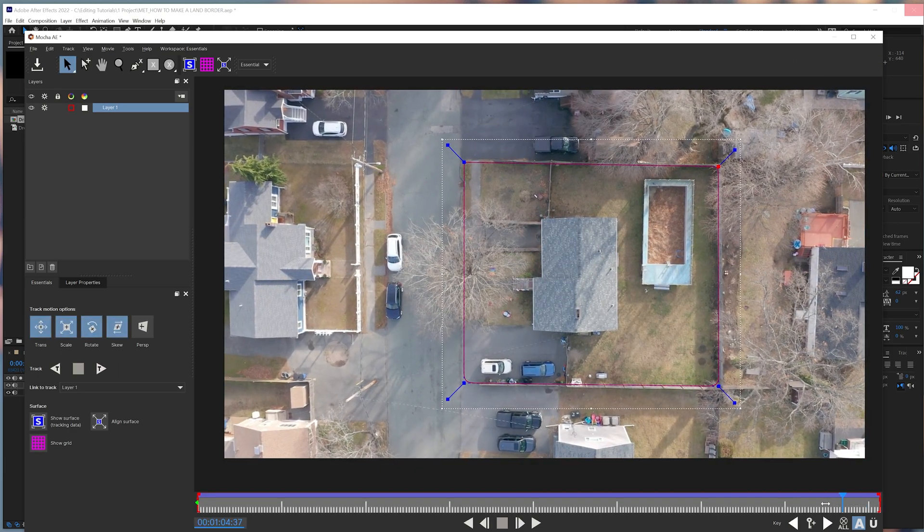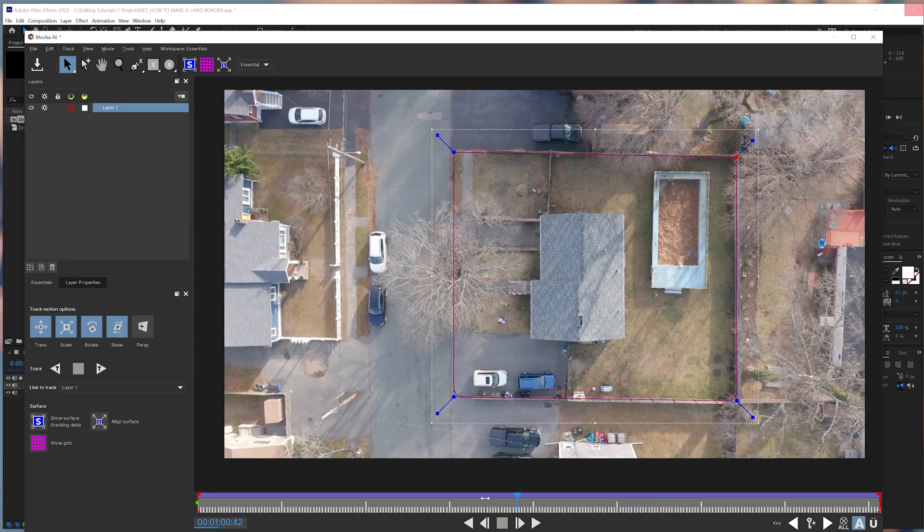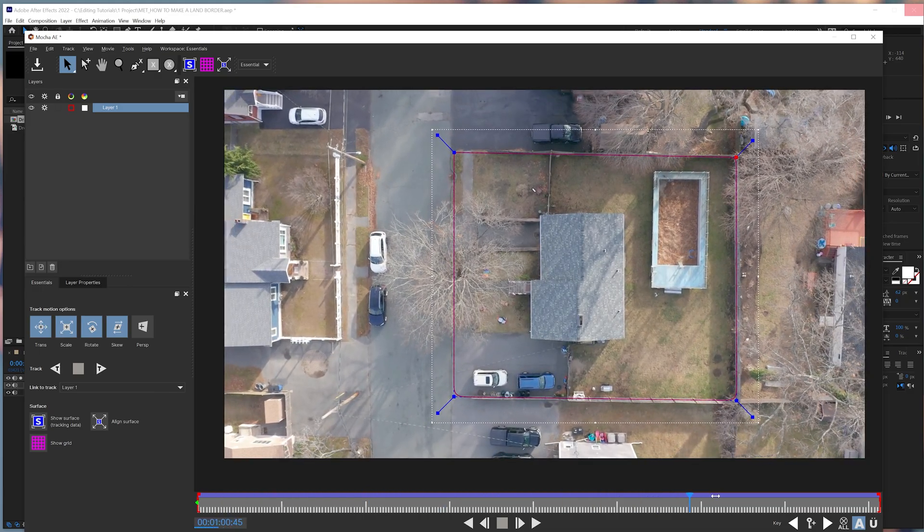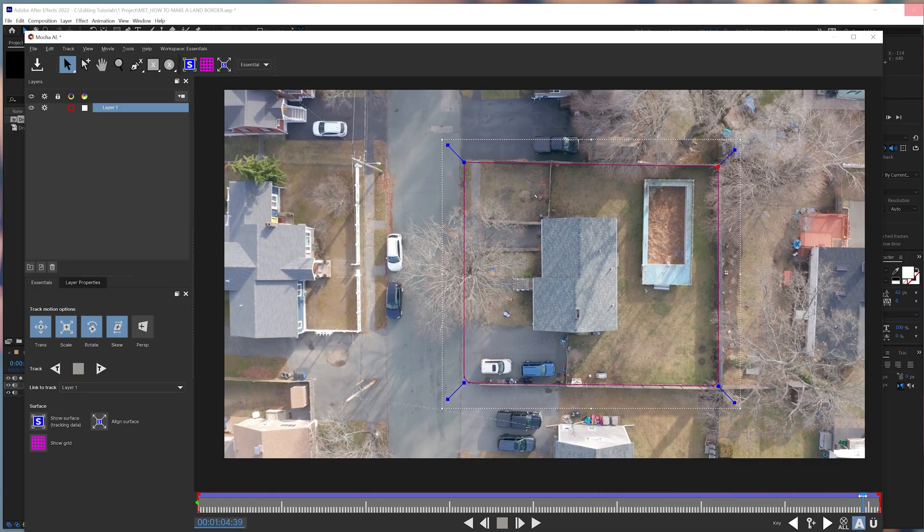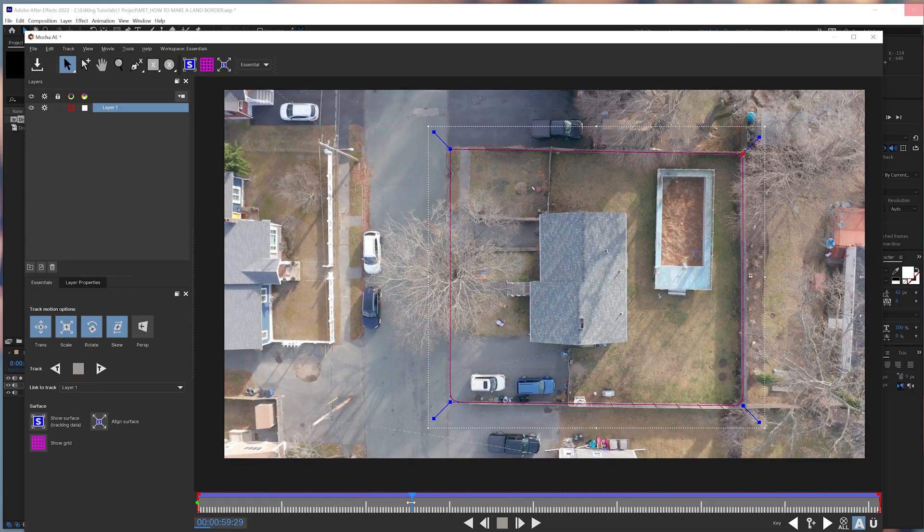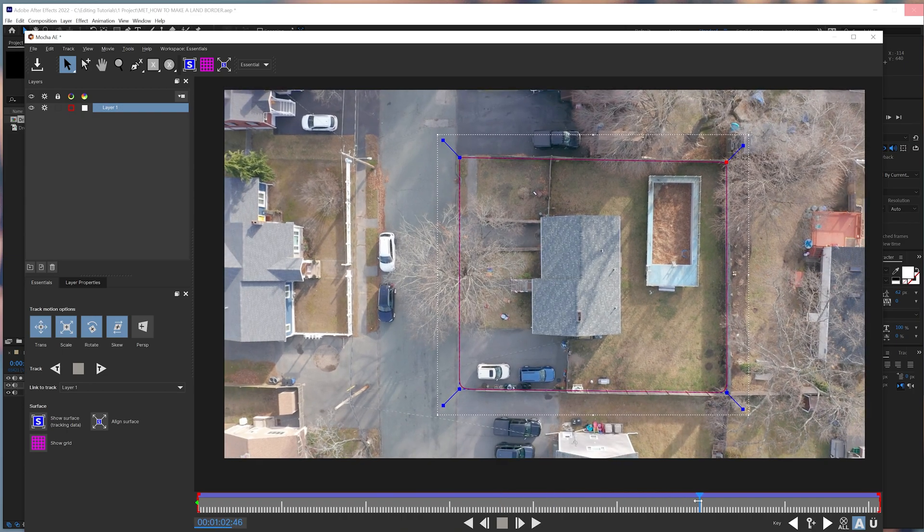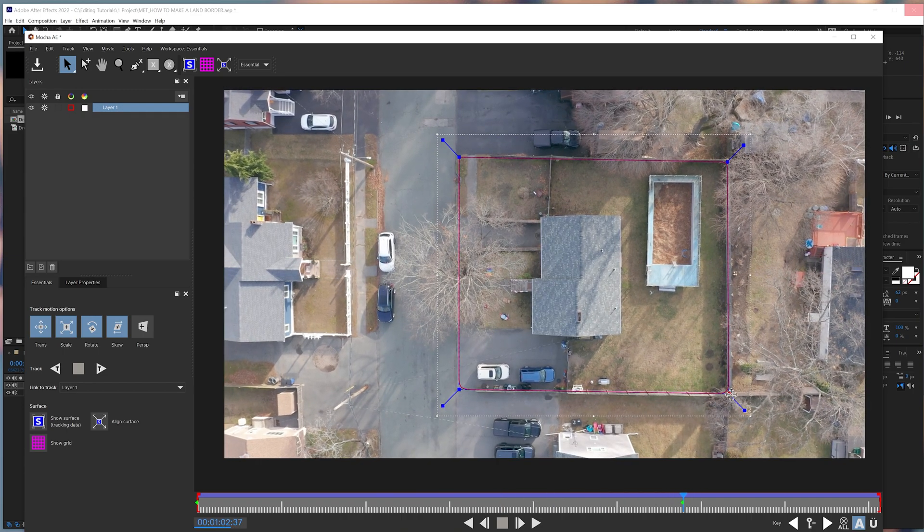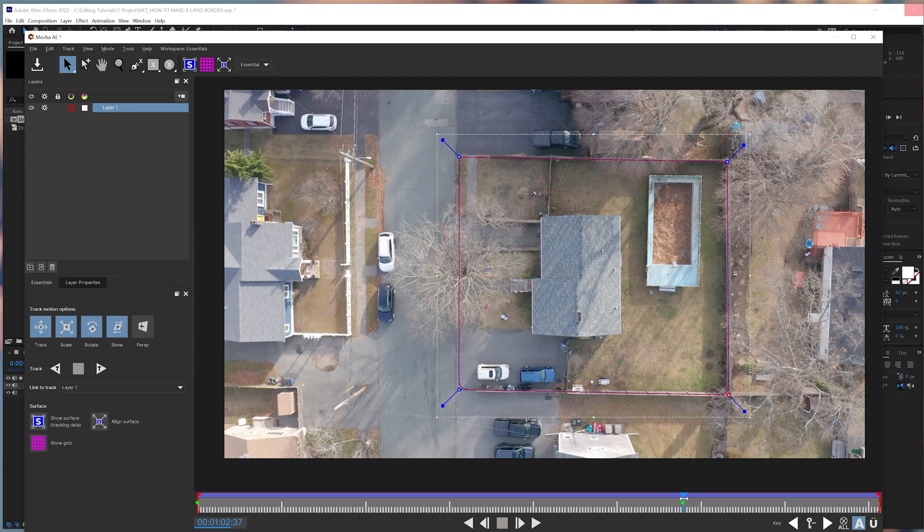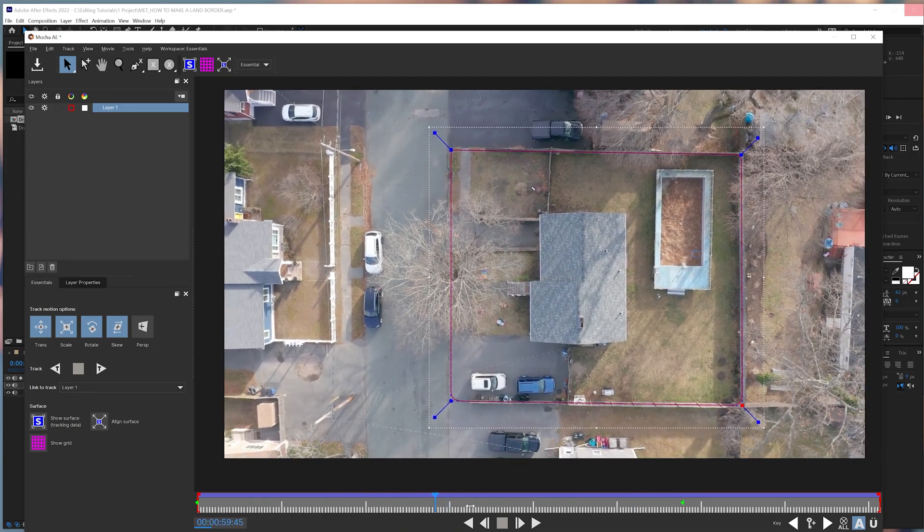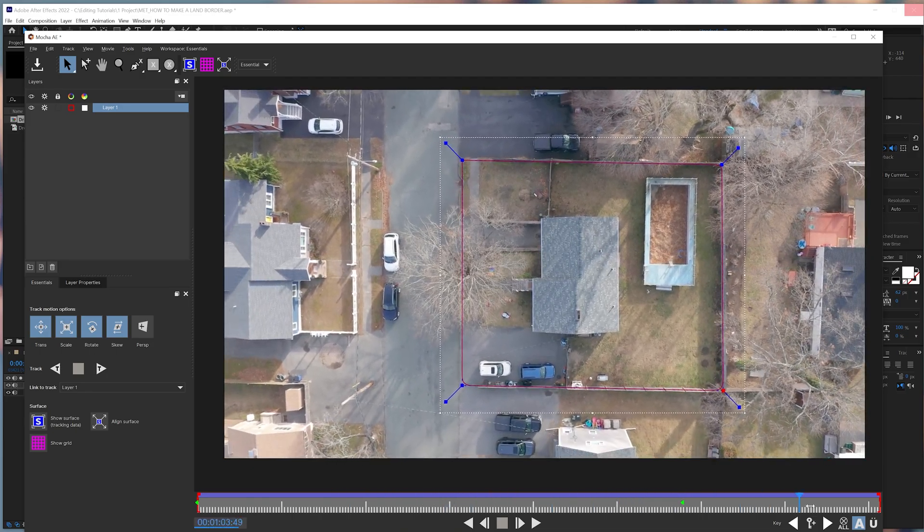After this is finished, we can take a look at how well our track is. In this case, it followed it really well. But if you want to make little changes, you can go to particular parts of the clip and just move around the tracking points so that your track works well with your intentions.